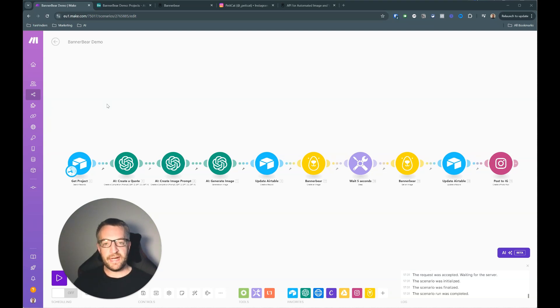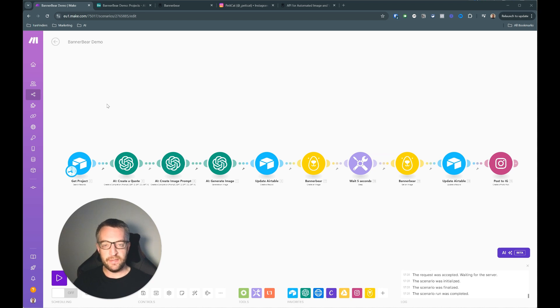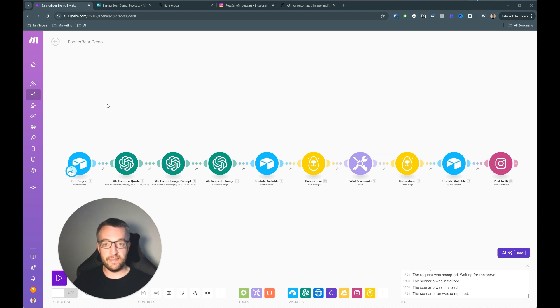Hi, I'm Neil and today I'm going to teach you how to use AI and a service called Bannerbear to automatically generate unlimited designs from a template and then post them to Instagram automatically without you having to actually do anything.